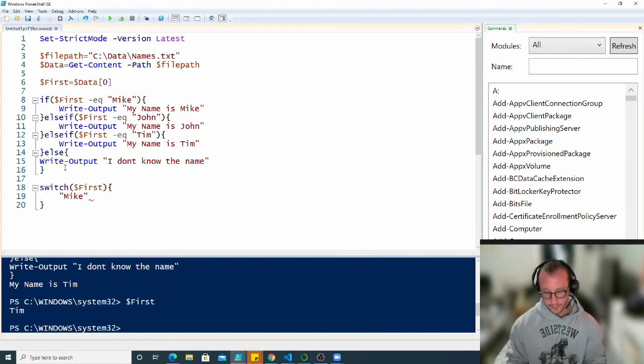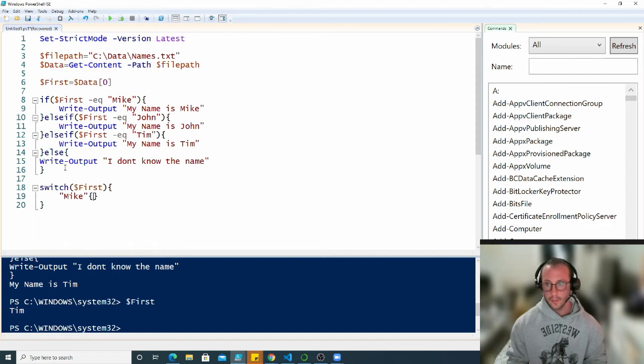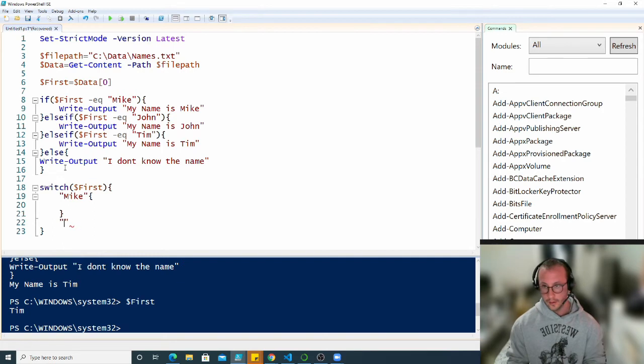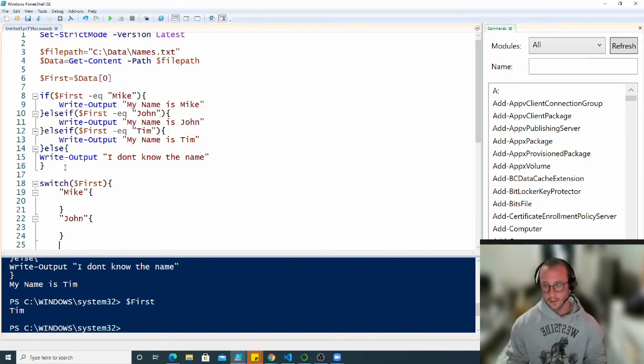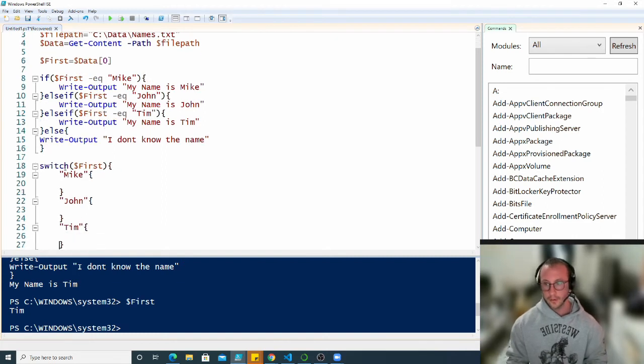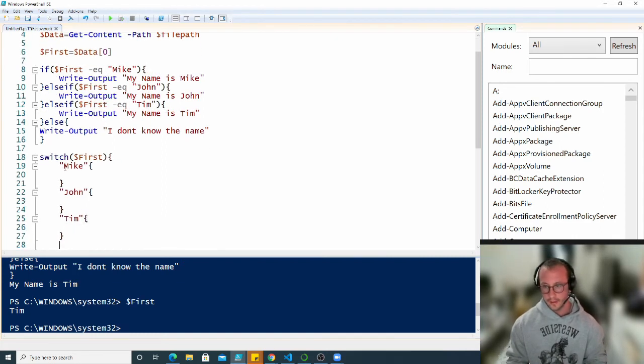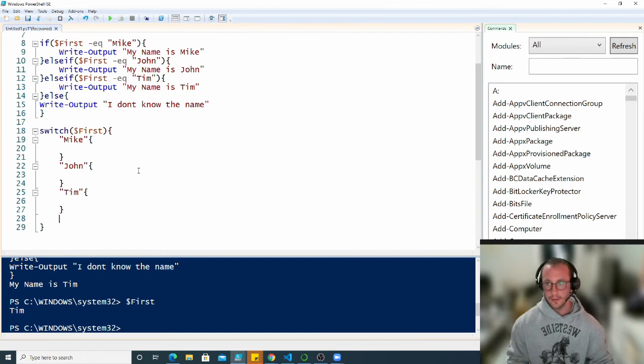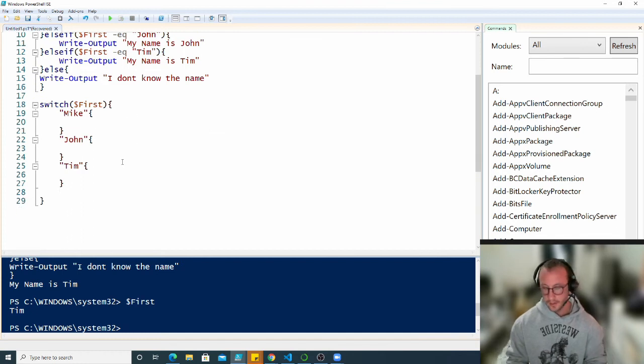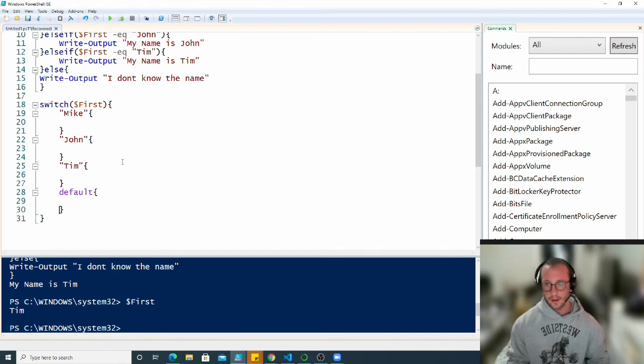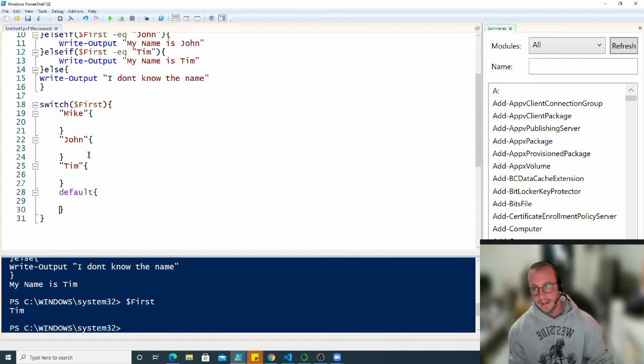Here I'm going to put Mike open and close curly brackets, then John open and close curly brackets, then Tim open and close curly brackets. For a switch statement the else is the keyword default, so we're going to put default there which is basically any value we did not specify above.